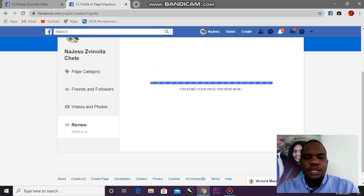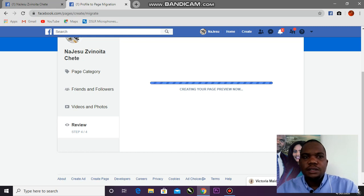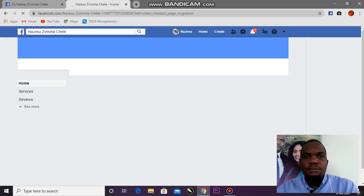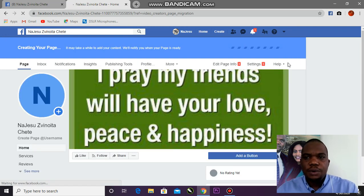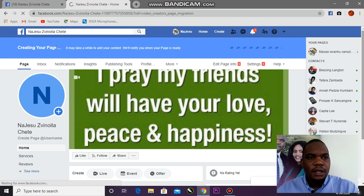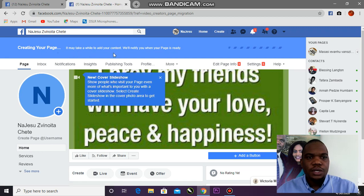I'll create my page. All the information from my profile is now going to my new page — it will take a bit of time but we can wait. A Facebook profile has a maximum of 5,000 friends, but a page has no limit. Creating your page — it may take a while to add your content; we will be notified when the page is ready.